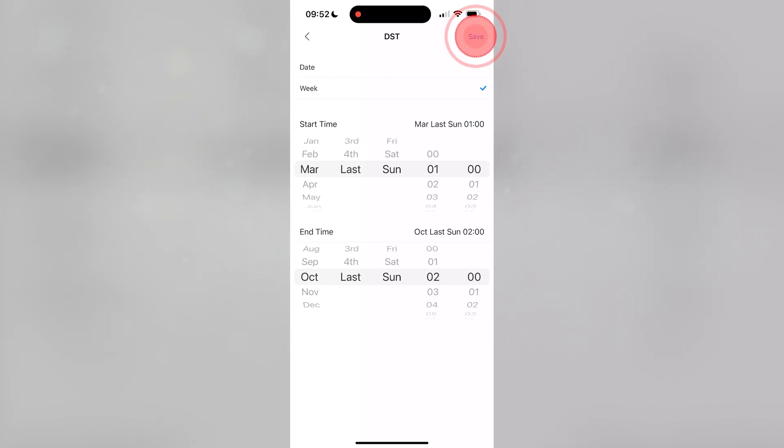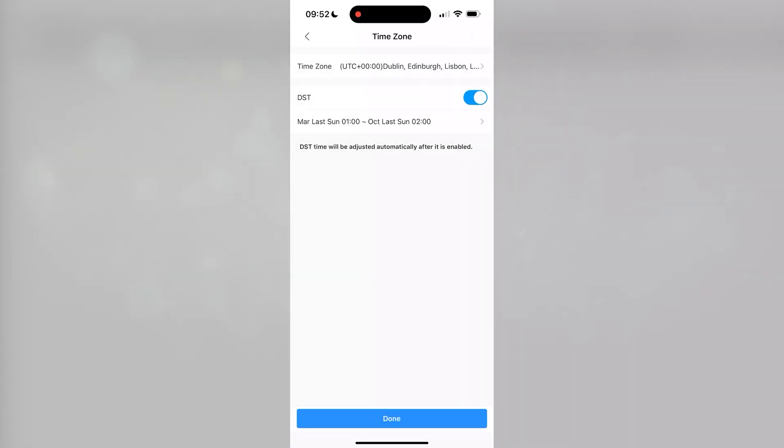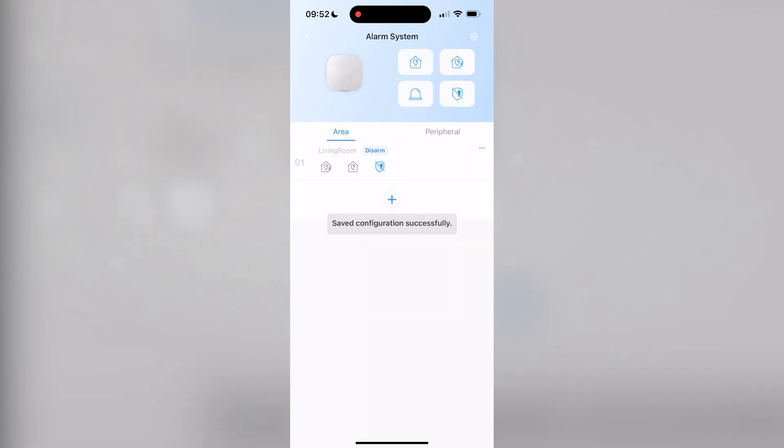And press Save. Press Done. The alarm hub is now added to DMSS.